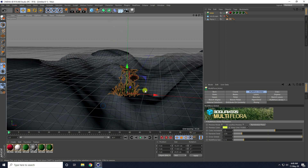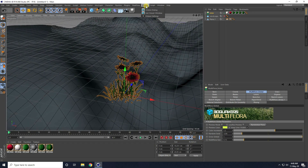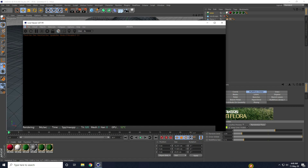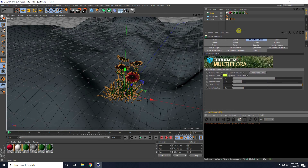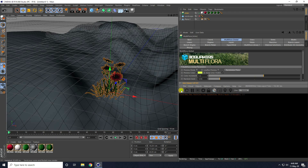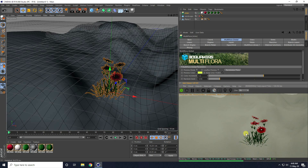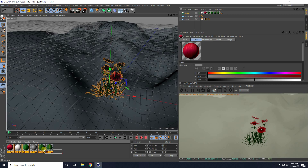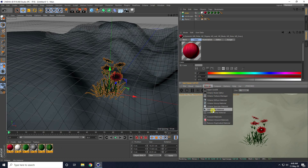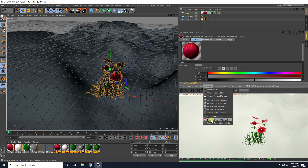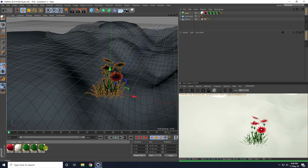I open the Octane Live Viewer window and drag and drop the flower onto the scene, making it a little smaller. I click Render Preview. Next, I select all the existing physical render materials and go to Material > Convert Material to change them all to Octane materials, then go to Material > Remove Unused Materials.